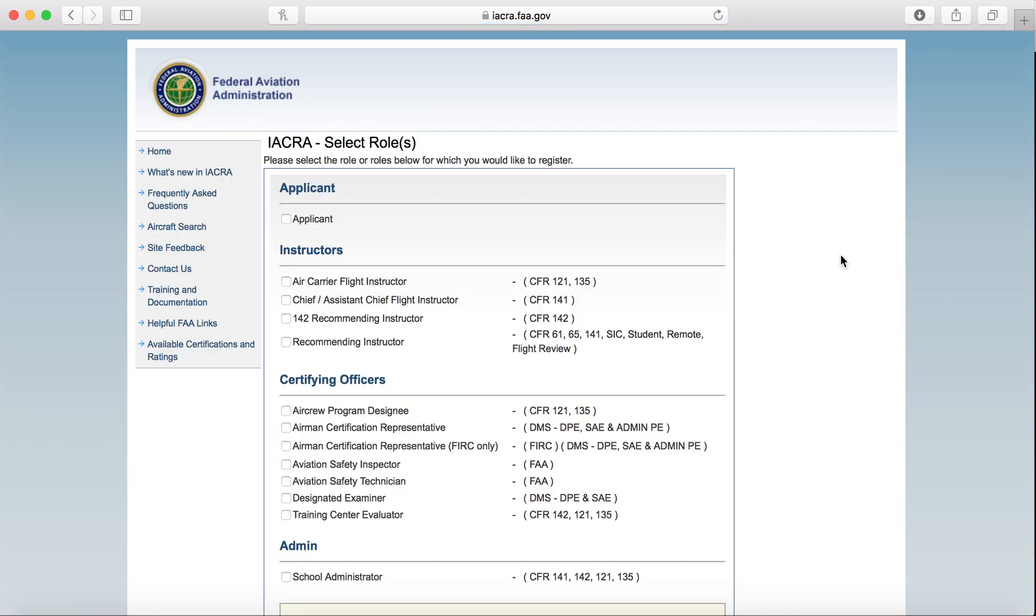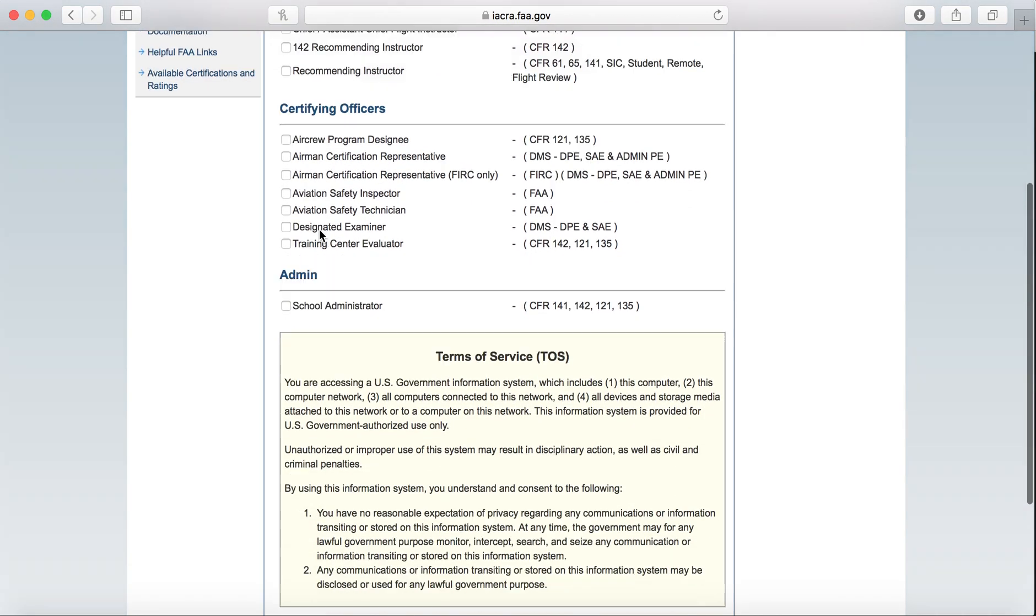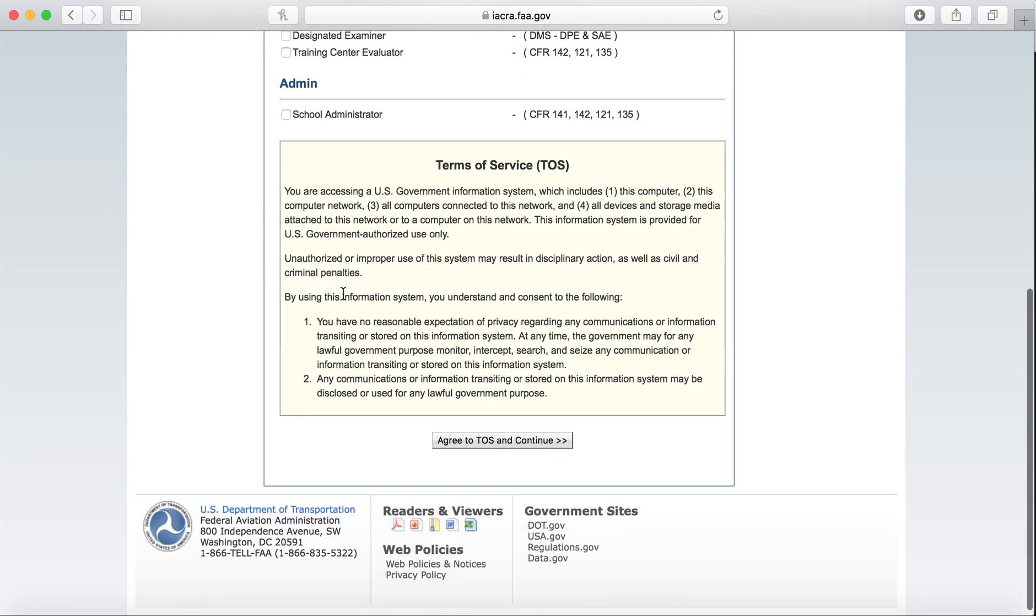You will select the role you're registering for, and that will be Applicant. You're not going to worry about any of these other ones. You're an applicant because you are trying to apply for your student pilot certificate. Then scroll down, read the Terms of Service here, and click Continue.